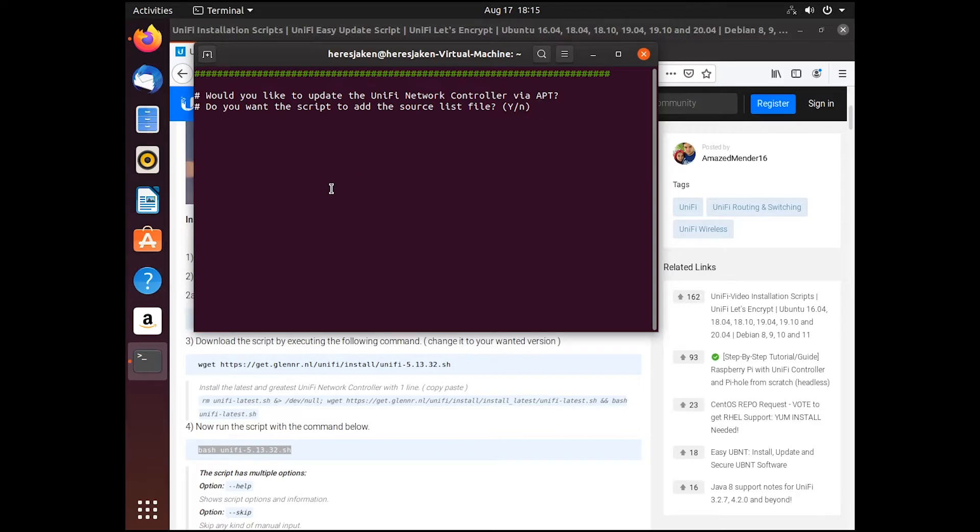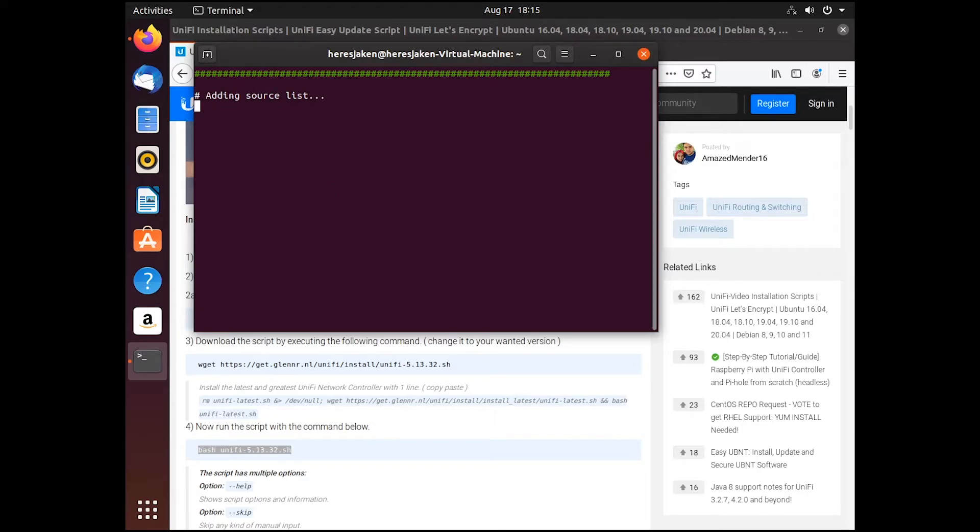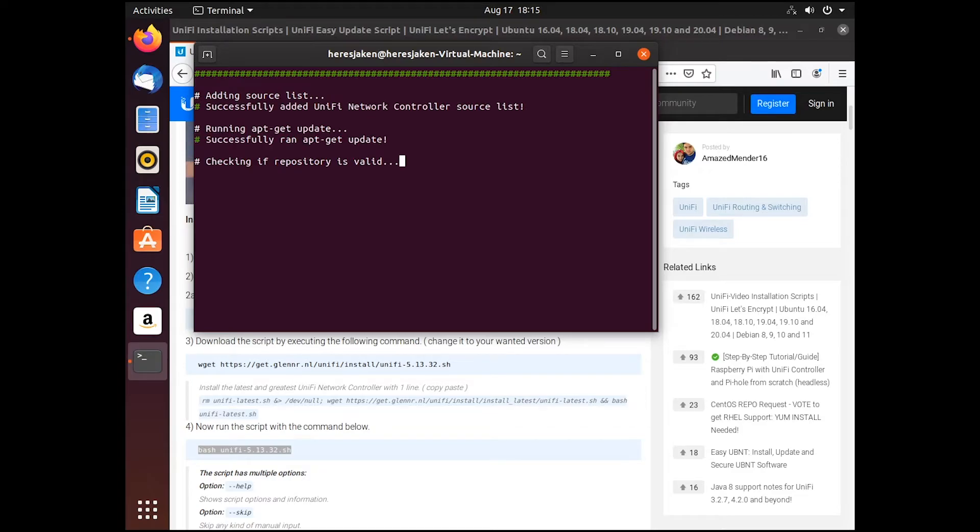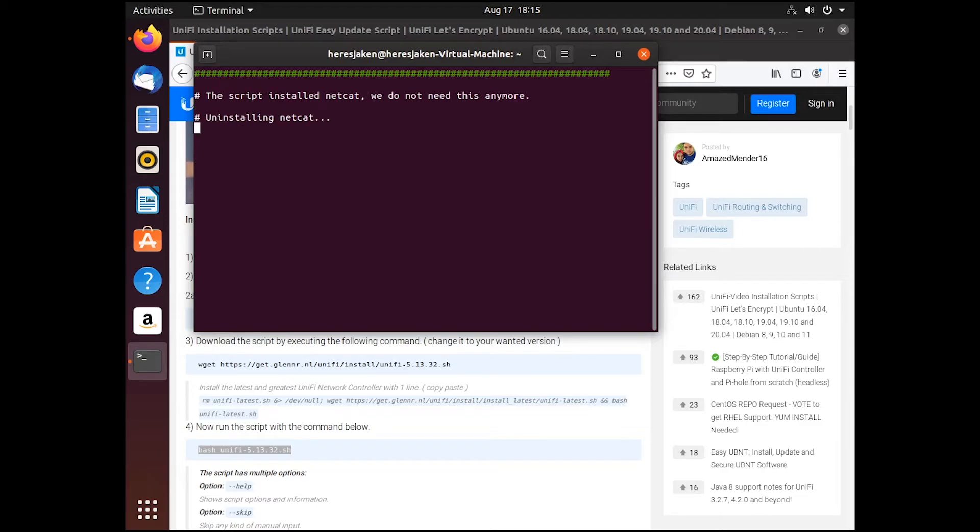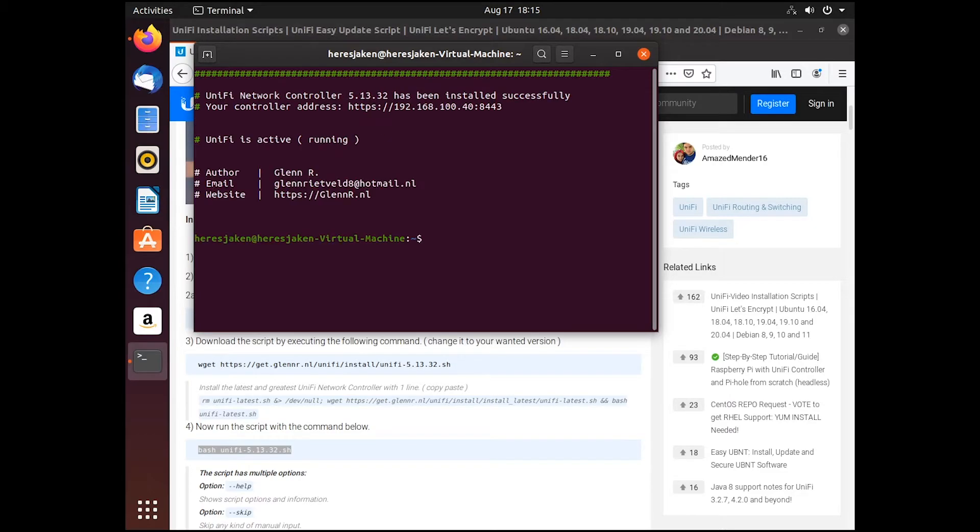So then once it's finished the install, it asks if you would like to update the UniFi network controller via apt, which we do, because that makes it a lot easier. Then we can just go apt-get install UniFi. Done.